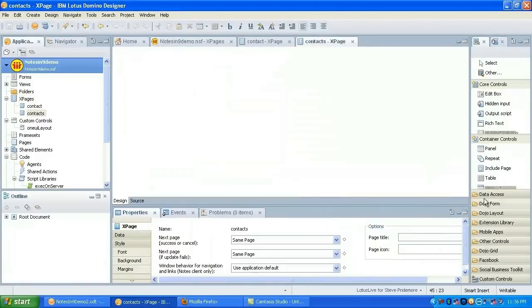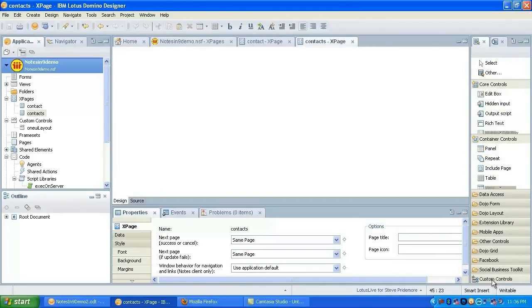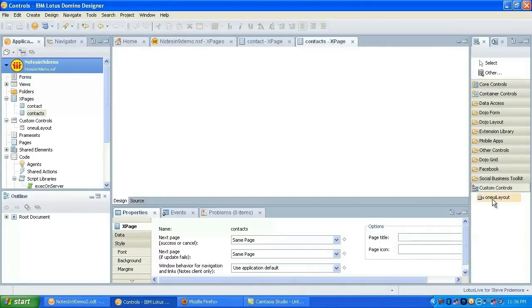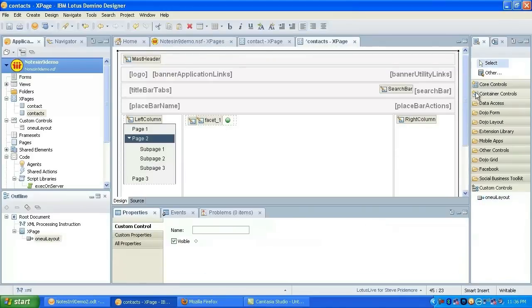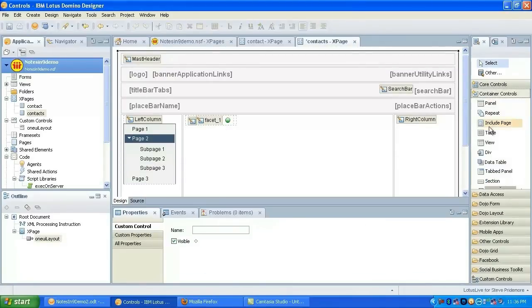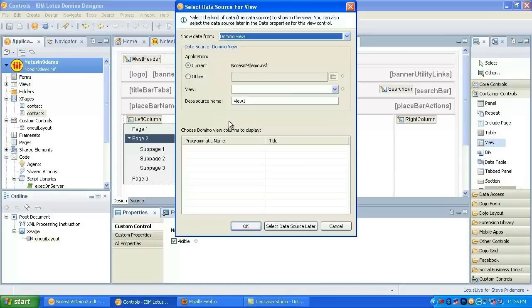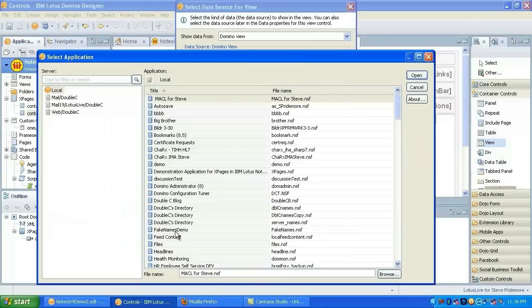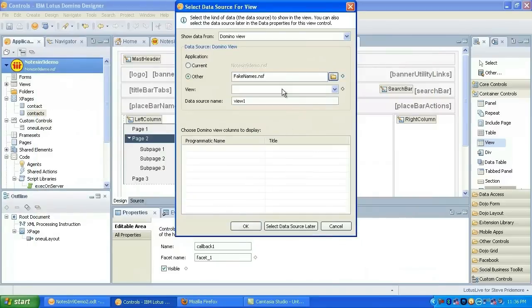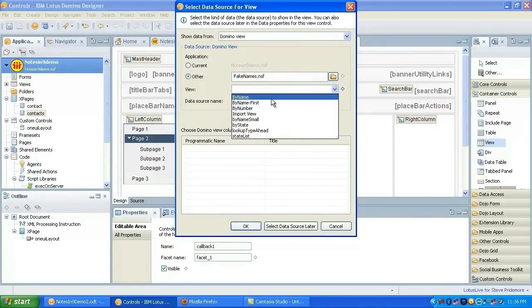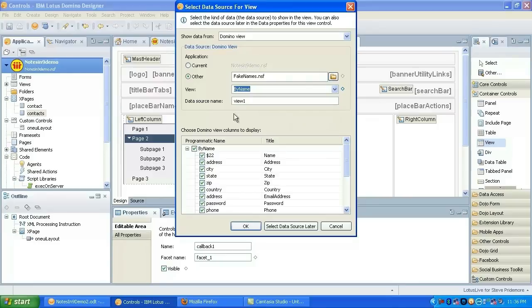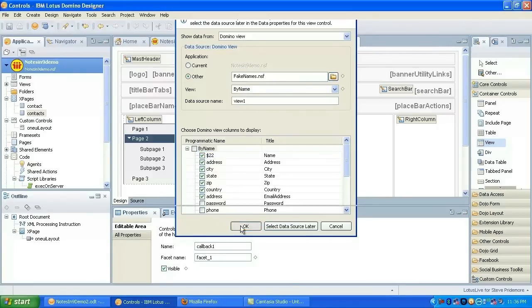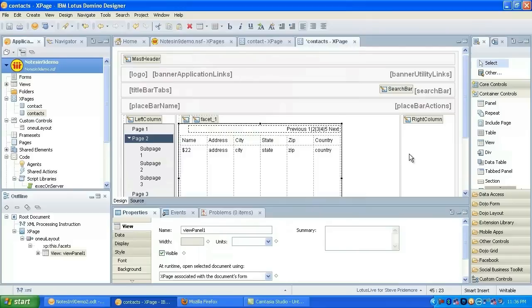So let's go back over here and we'll add the contacts next page, which will be a view. So let's add the custom control. Add our layout. Add a view. Since we're using David's database, let's go back to the fake names database. Go by name. Add some columns in here. That should be enough.